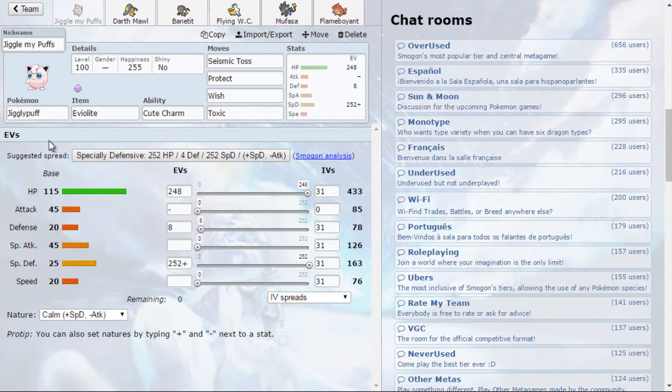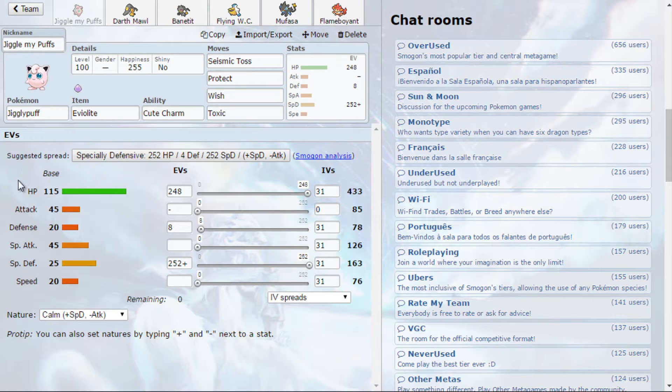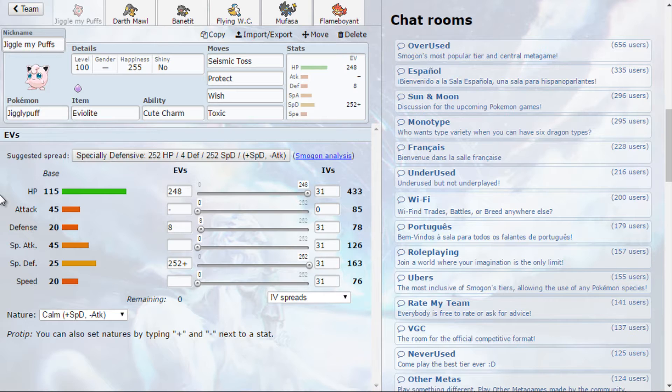So basically with Eviolite I can actually do something. I also thought to use competitive, especially attacking, but it's just too bad, just garbage.